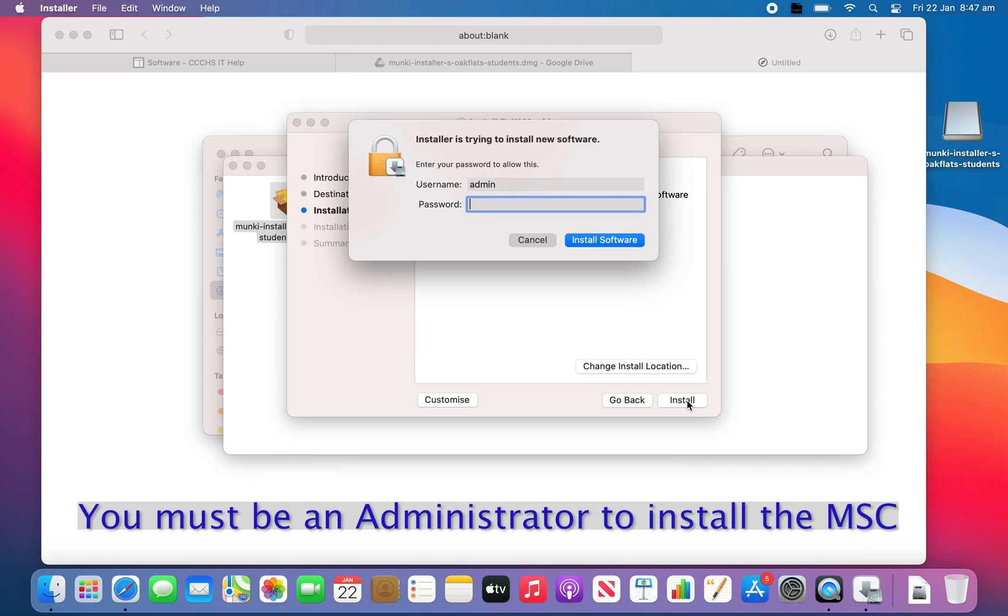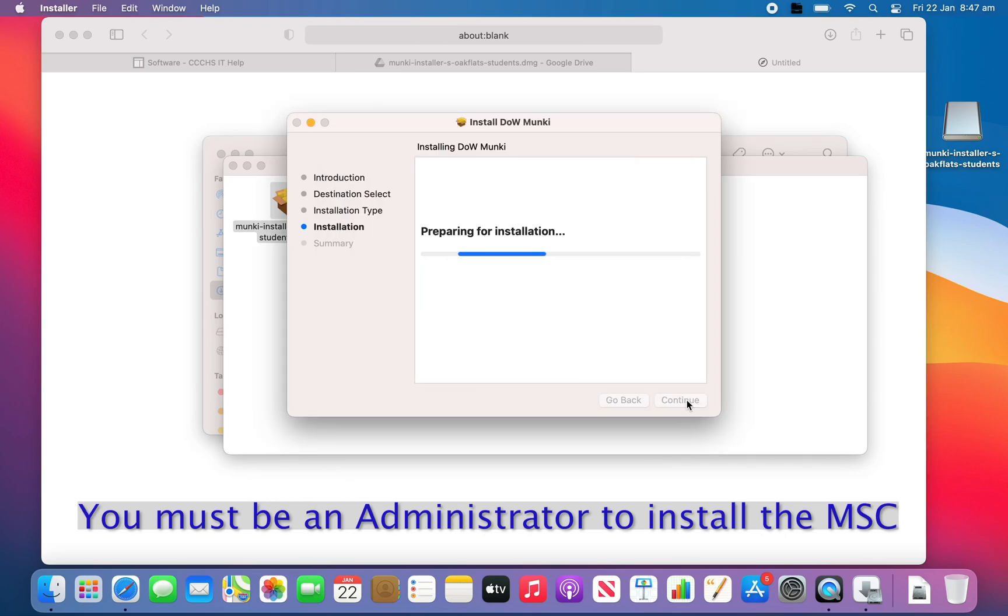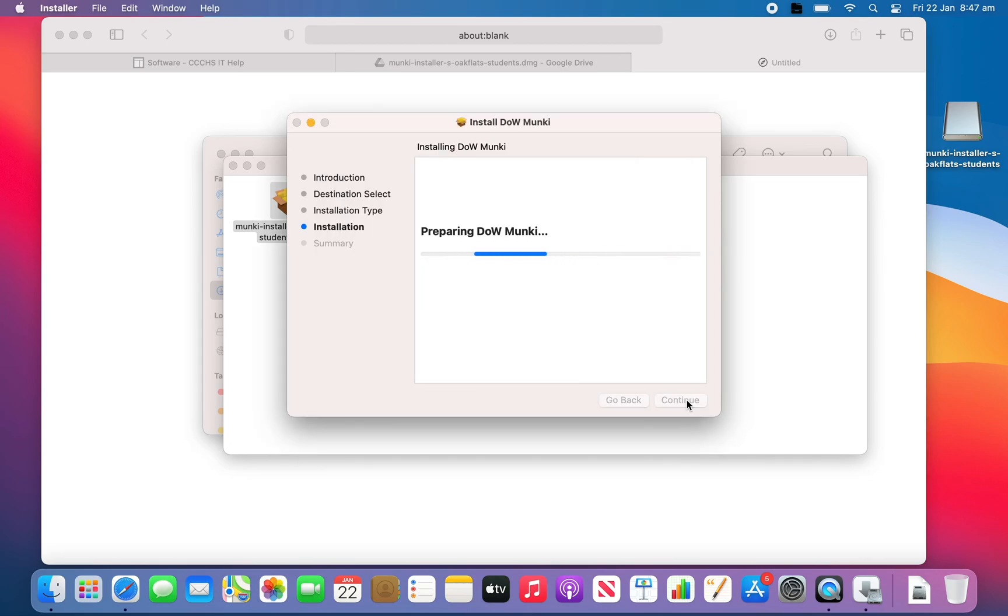Note you will have to be an administrator of your laptop to install this software. From here, continue and at the end of the install you will be asked to restart.